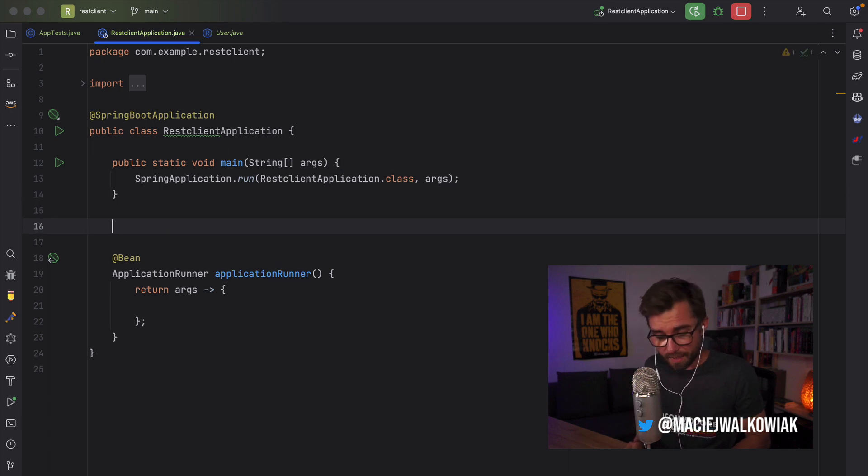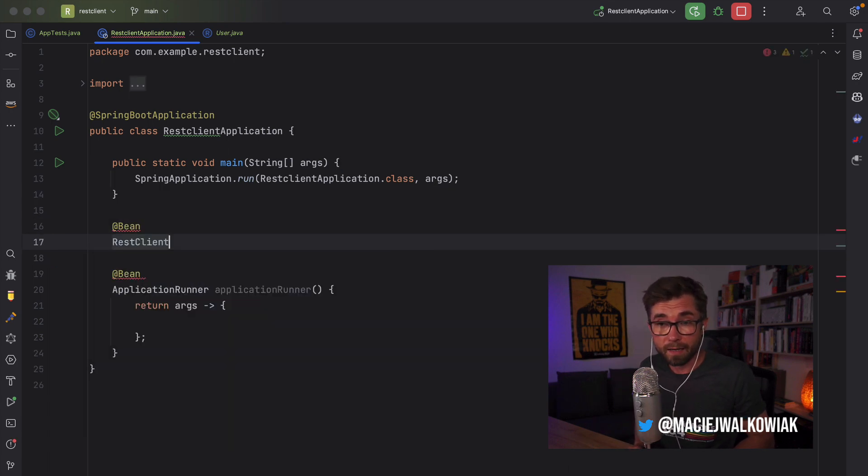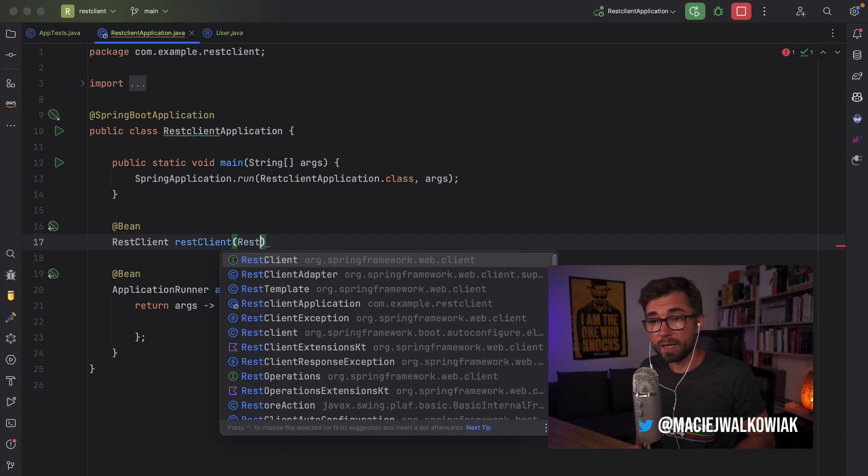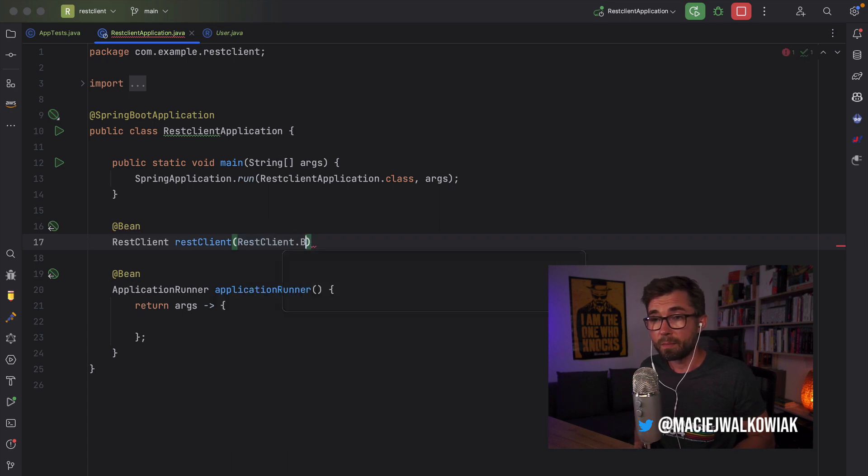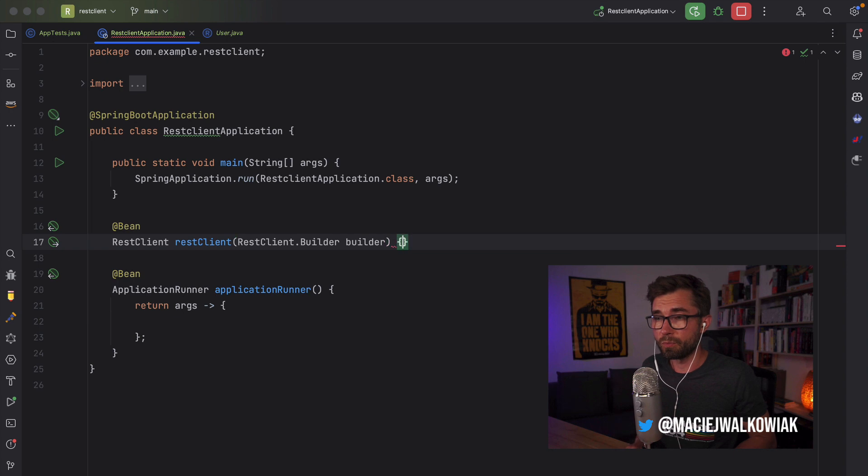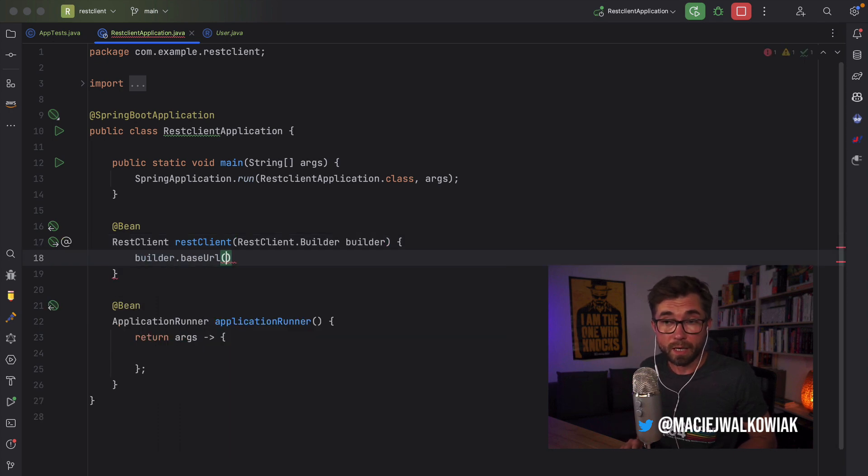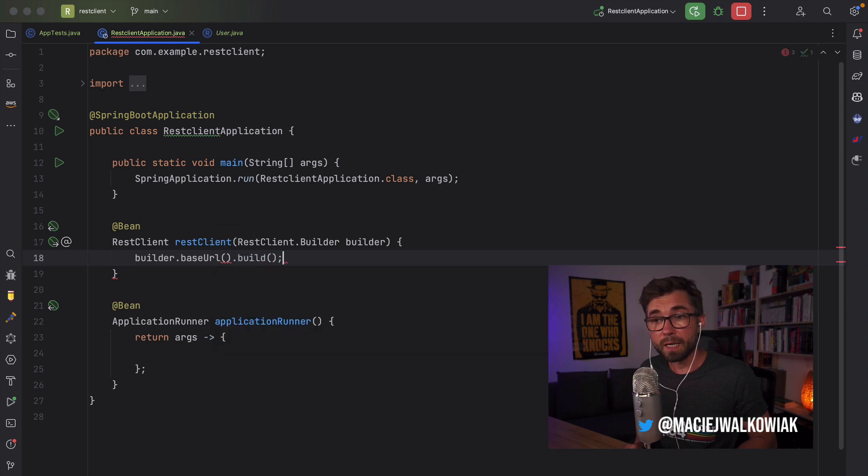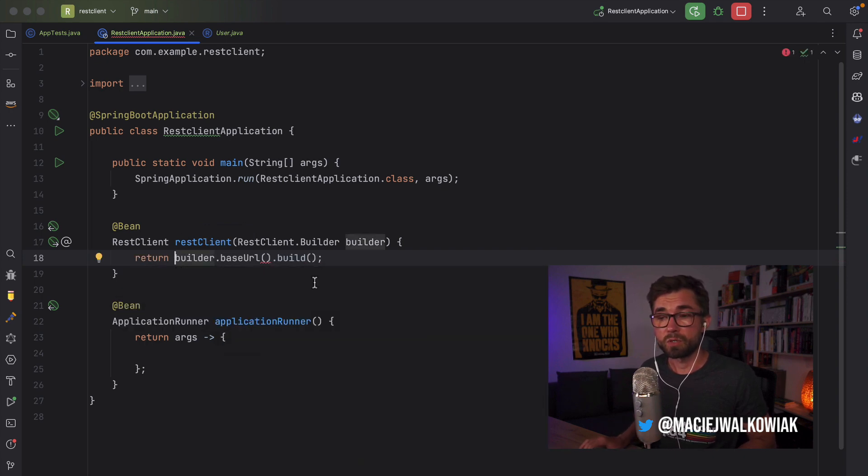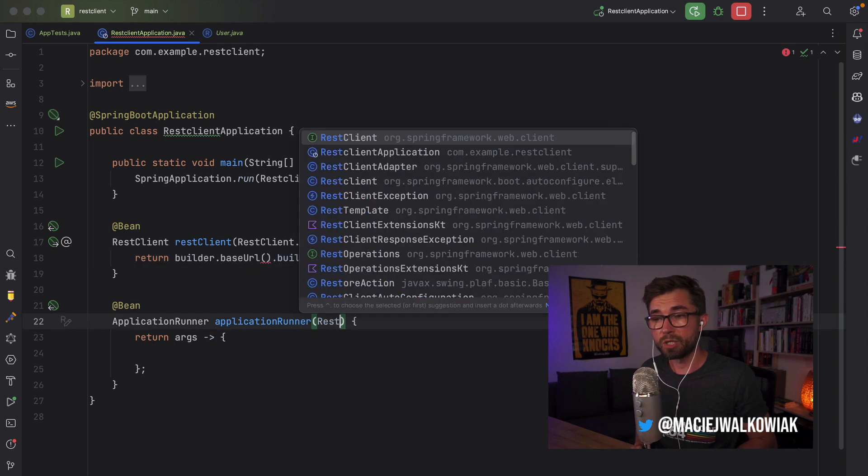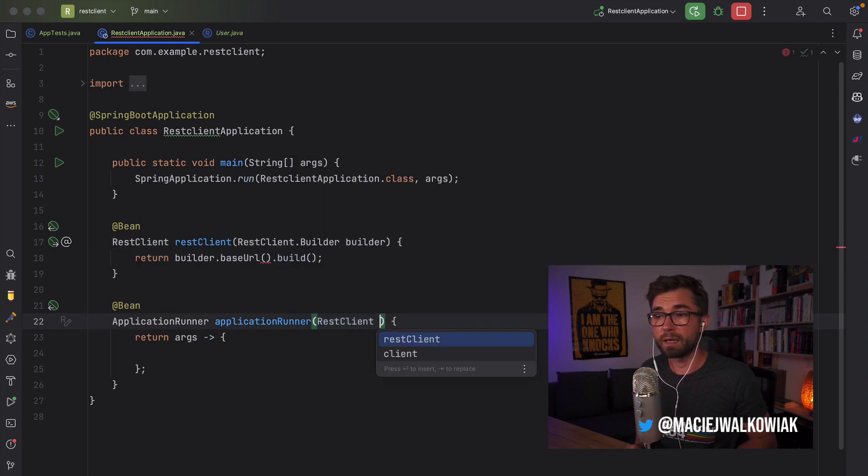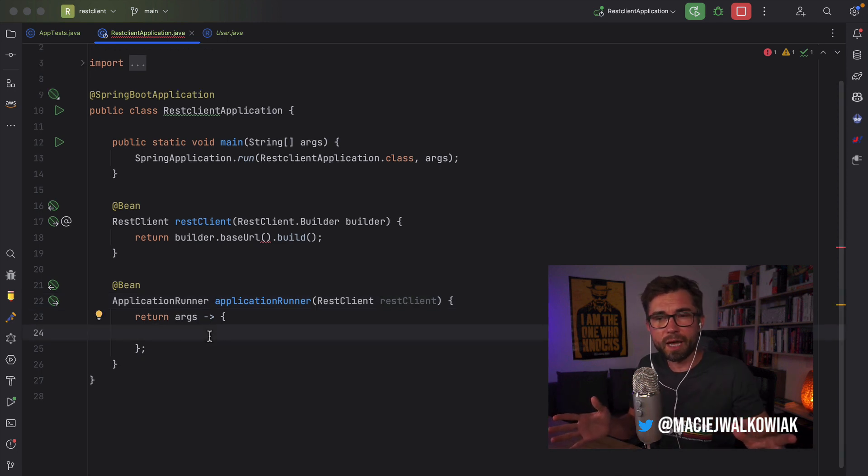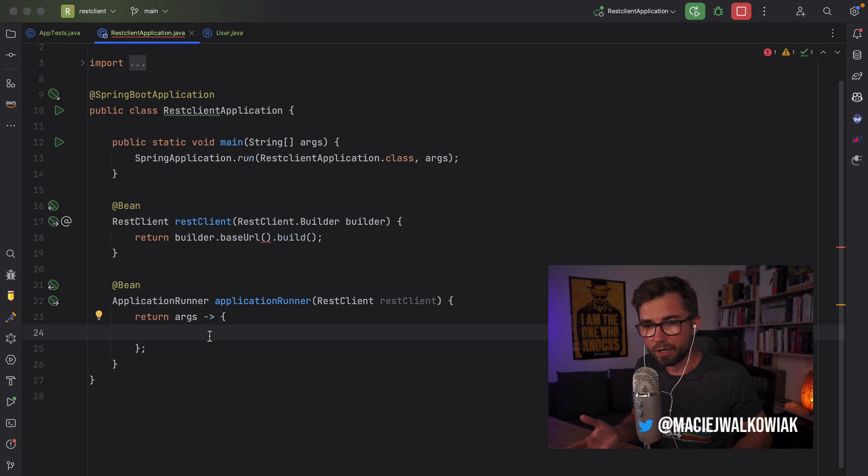So instead, you create a bean of a type REST Client, and here you inject a REST Client Builder that comes auto-configured by Spring Boot. And in Builder, we can, for example, set a base URL, call the build method, and just return it. So now we are ready to inject REST Client wherever we need to. For this demo, I'm just using application runner that gets executed when the Spring Boot application starts.